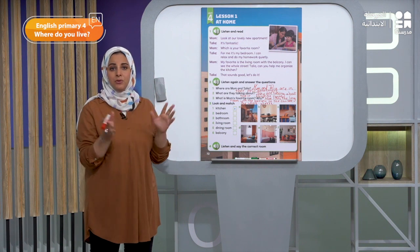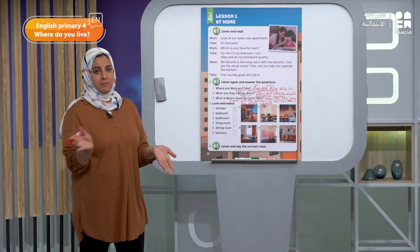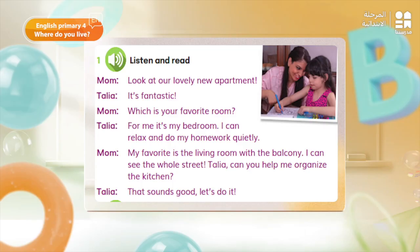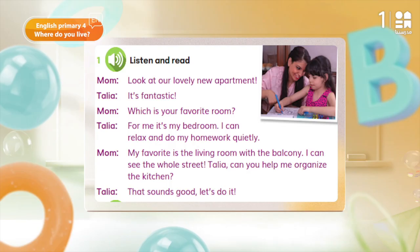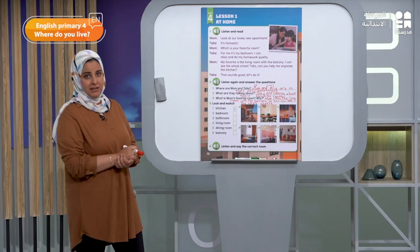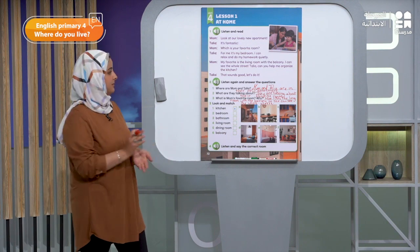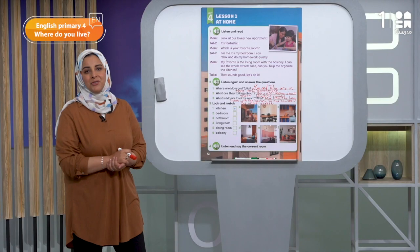Let's read the text one more time. Mom: Look at our lovely new apartment. Talia: It's fantastic. Mom: Which is your favorite room? Talia: For me it's my bedroom — I can relax and do my homework quietly. Mom: My favorite is the living room with the balcony — I can see the whole street. Talia: Can you help me organize the kitchen? That sounds good, let's do it.